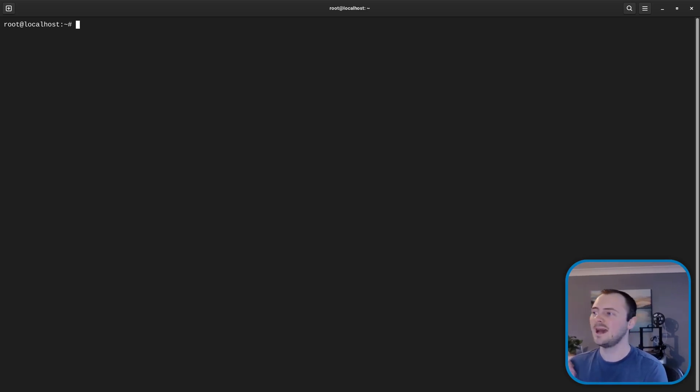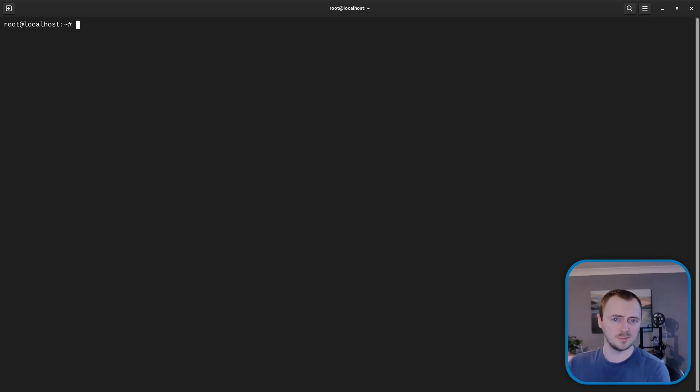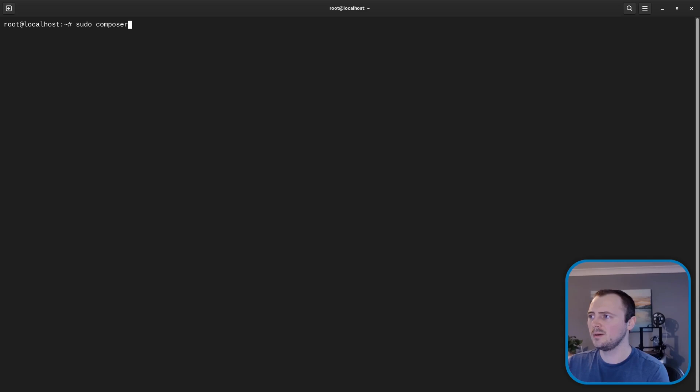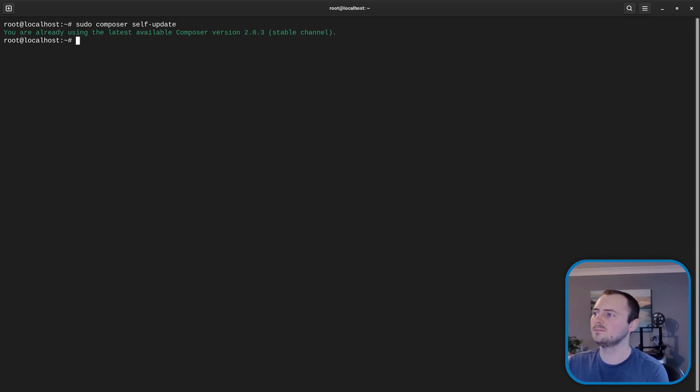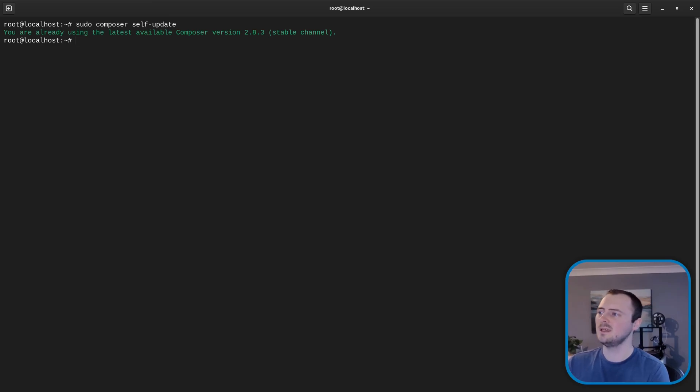So we do sudo composer self-update and in our case it's saying we're already on the latest version because I've only installed BookStack recently. But if you installed BookStack originally quite a while ago then you may have an update for composer and just hit the prompt to let that continue and update your version of composer.